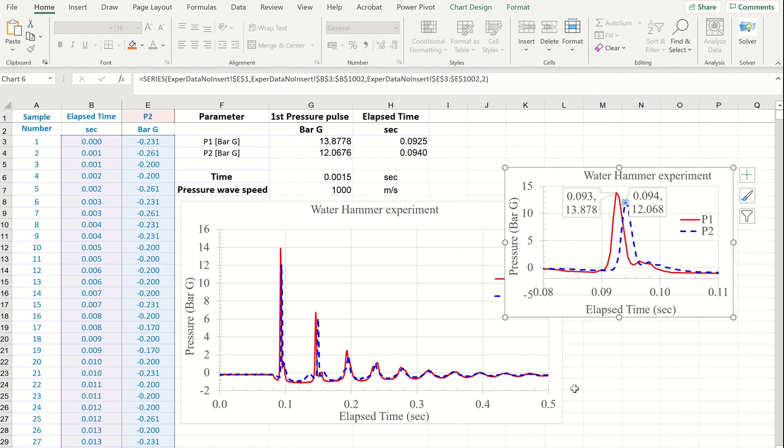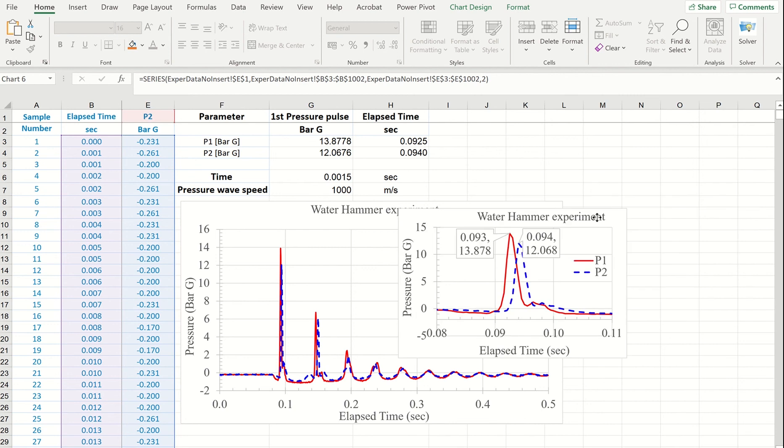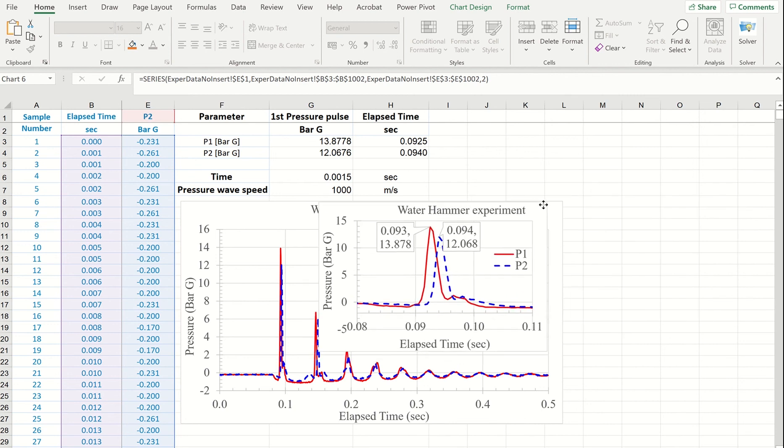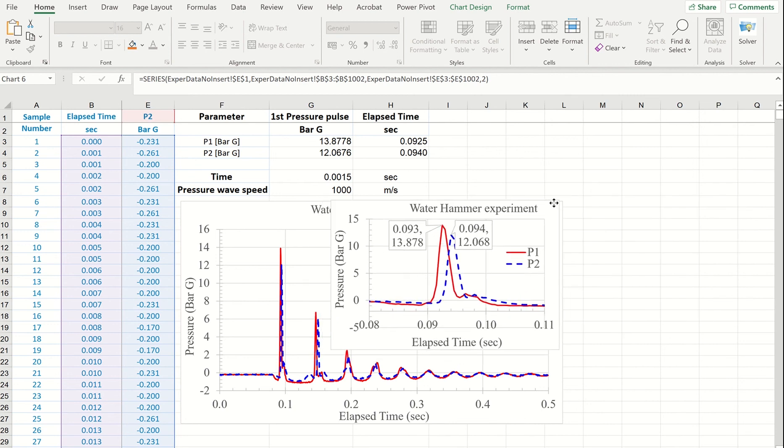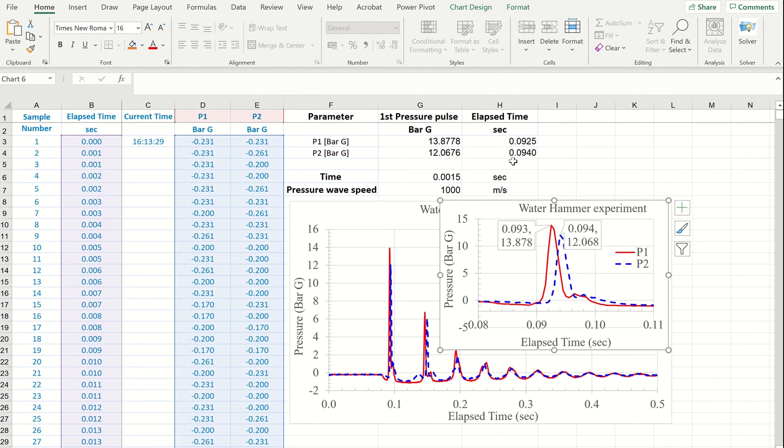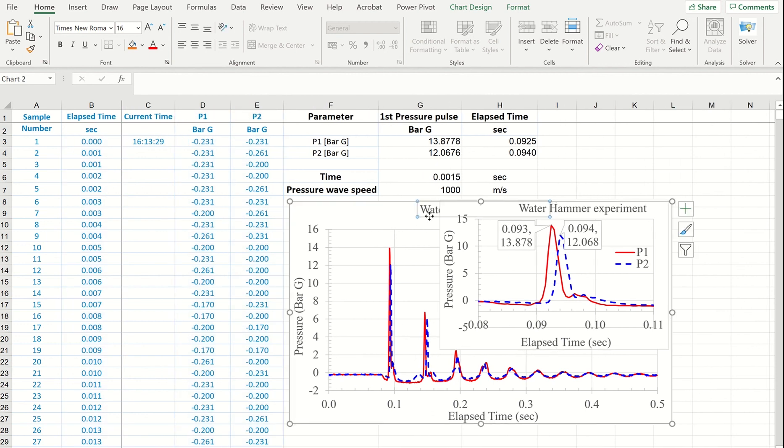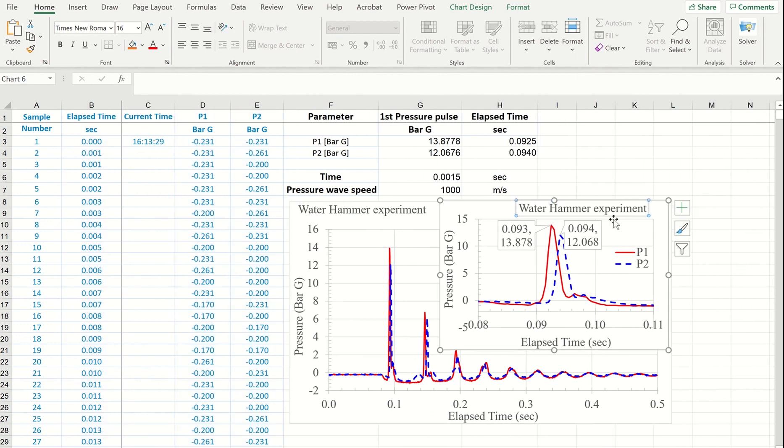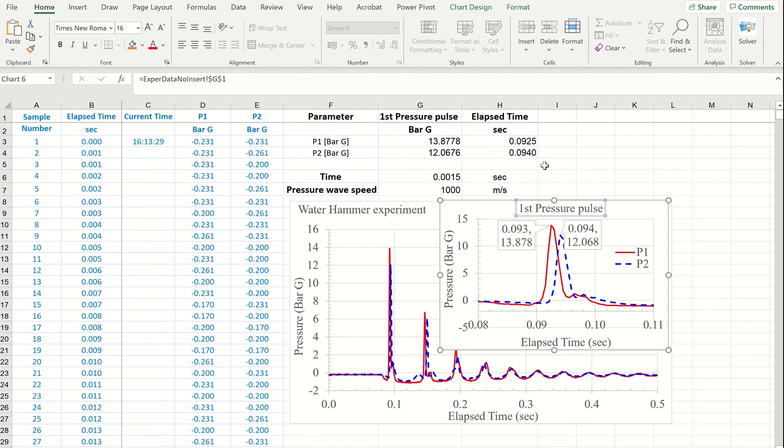And now you can insert this onto your main plot. And what you need to do is just change the titles: Water Hammer Experiment. And here I will just show that this is first pressure pulse. And that's it.